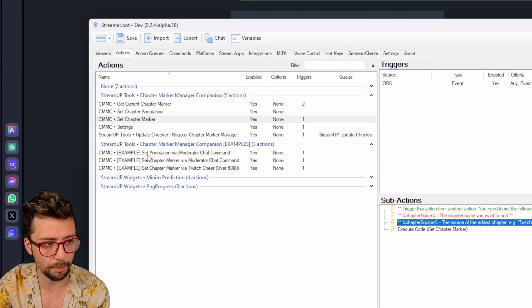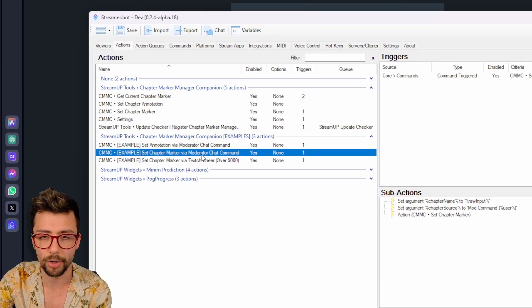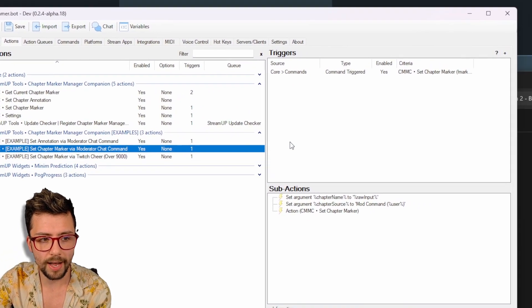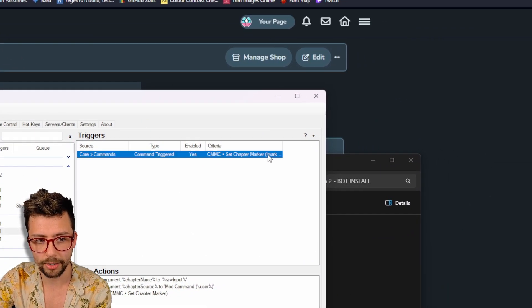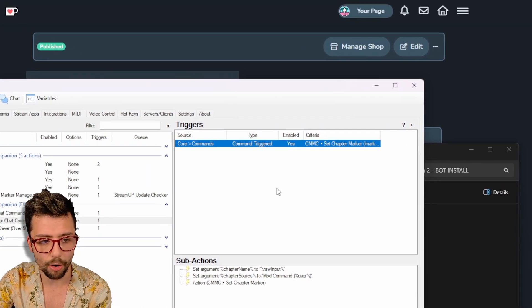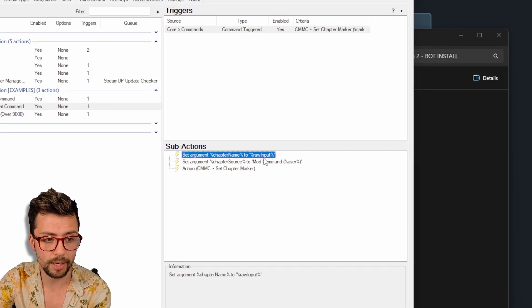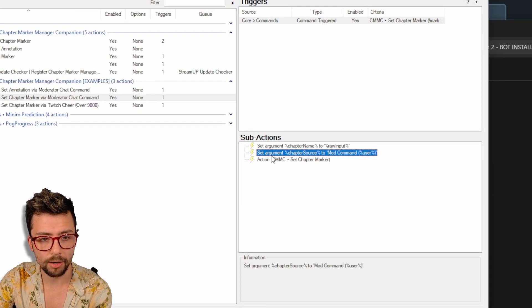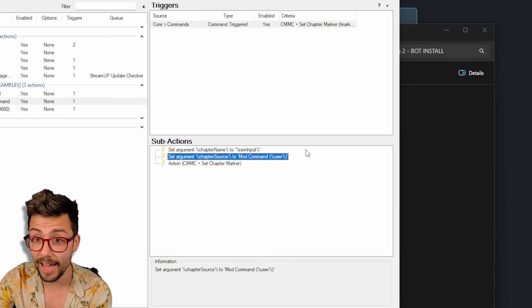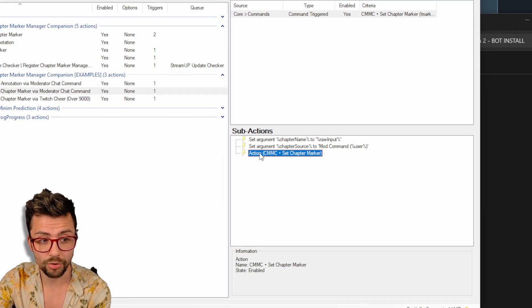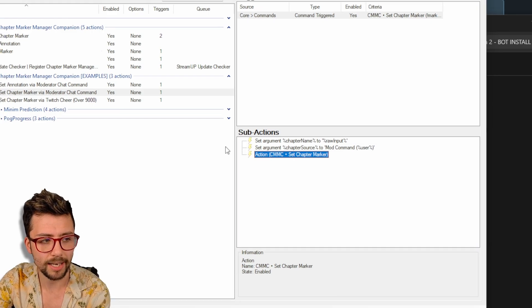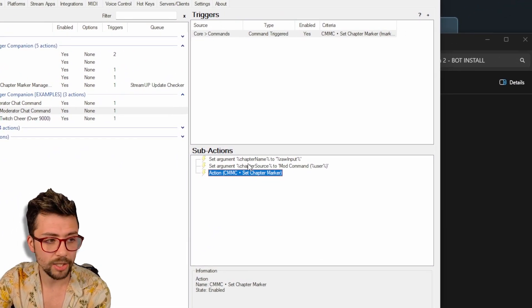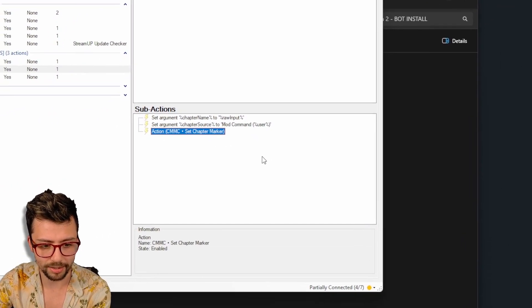So here's the examples of how that works. So we'll do set chapter marker via moderator chat command. So if I have a moderator and they type in exclamation mark marker, because I've got the command just set up here, I set the argument chapter name to the actual text that they put in, which is the raw import. And then I also set the chapter source to mod command and then their username as well. And then I triggered the action CMMC set chapter marker, which is this one here. So it gets that information and sends it across into here and it does everything behind the scenes.